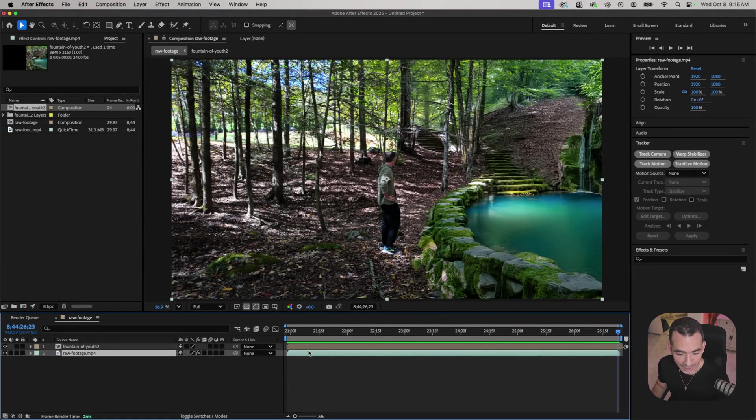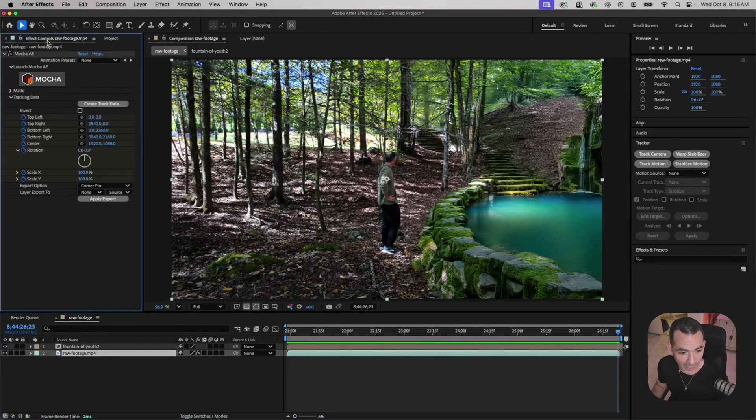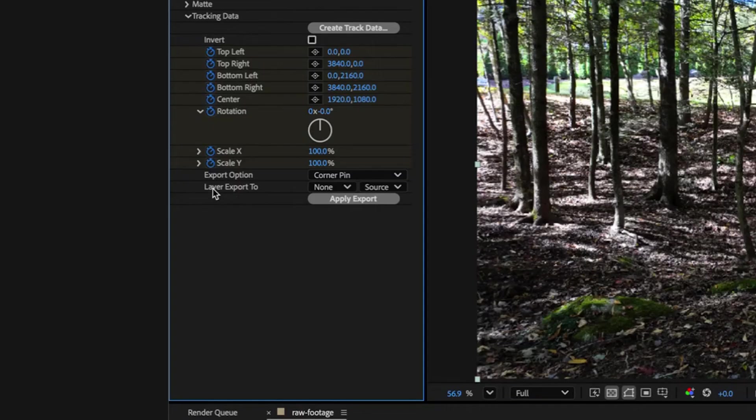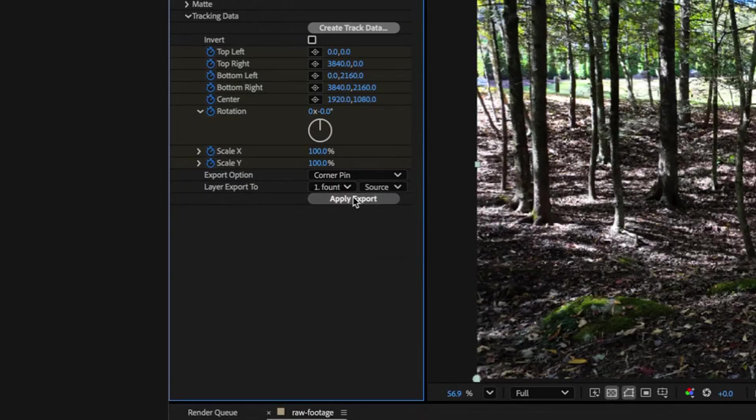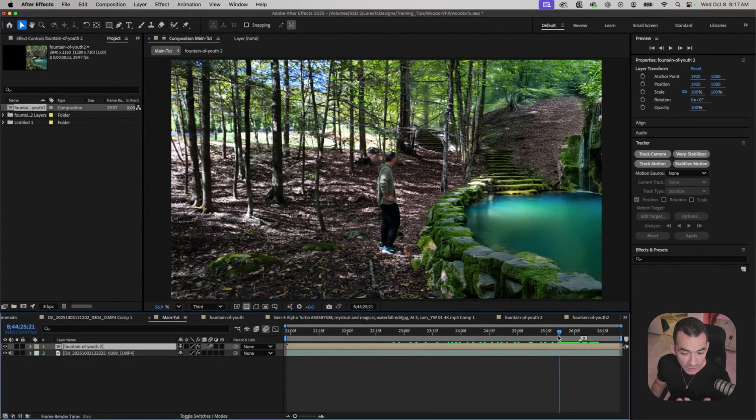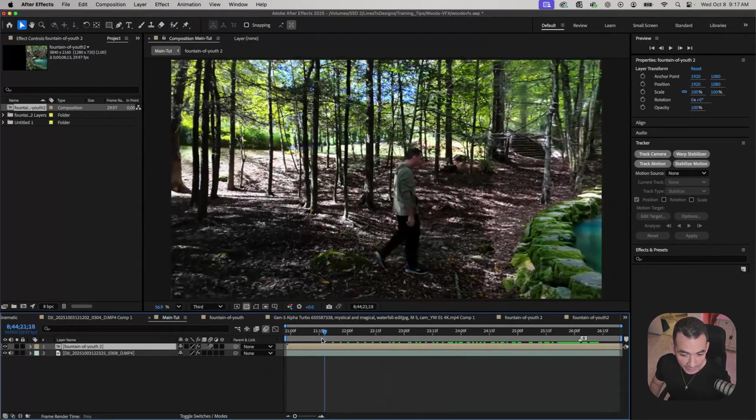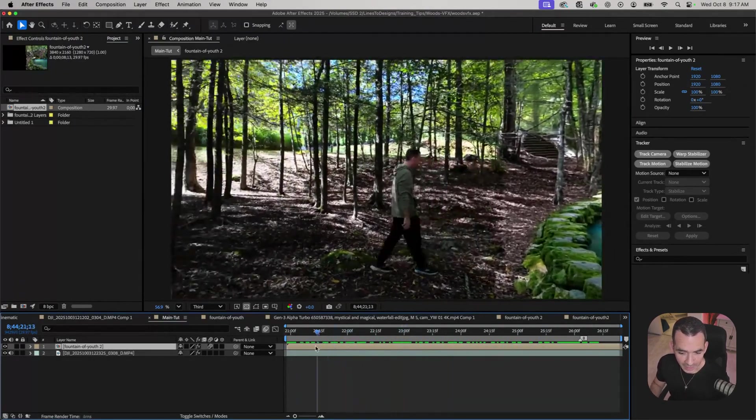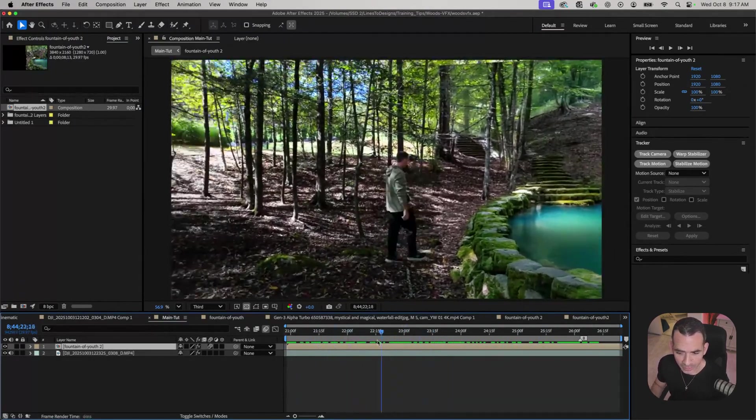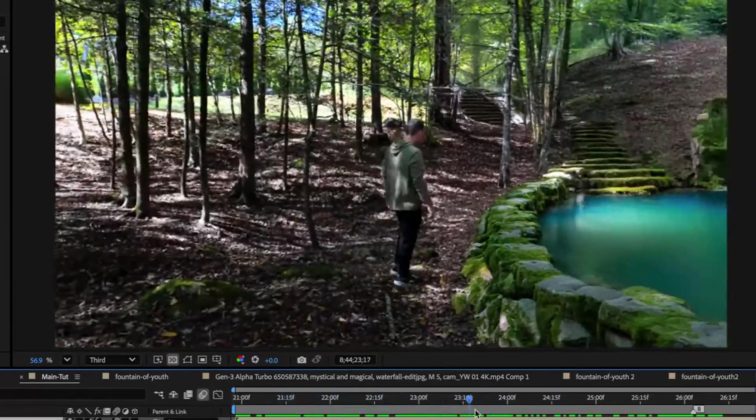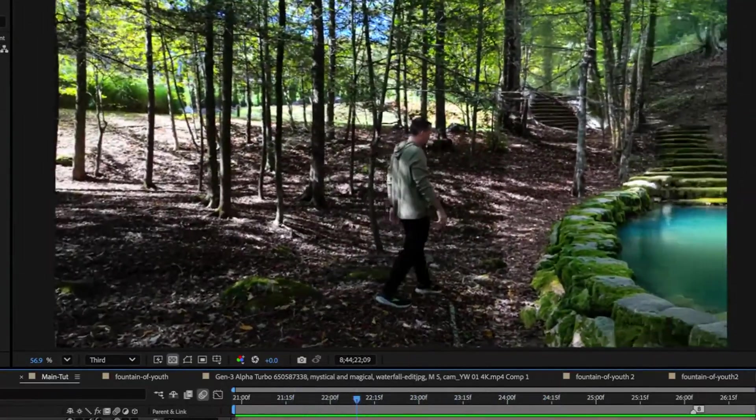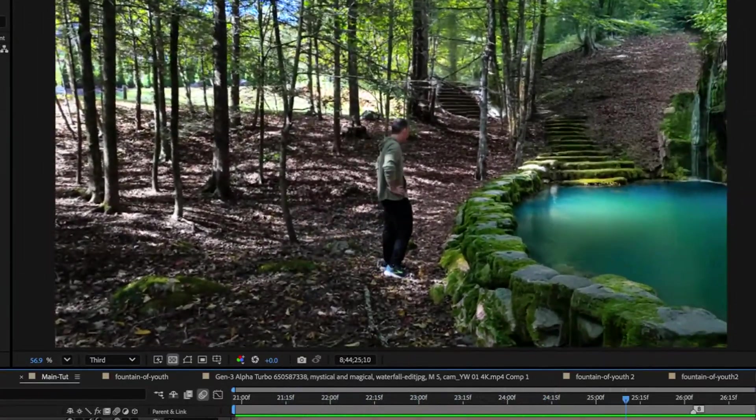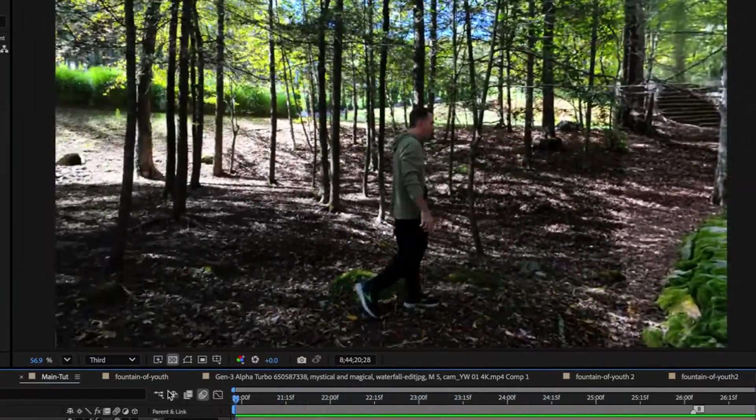Luckily I have my bottom layer with my tracking data that's already created. I'm going to go to Layer, Export To, and I'll select my top layer. Then I'll hit apply export. Now you see when I move my timeline here this looks really good, and it's tracked really nicely thanks to my Mocha settings.